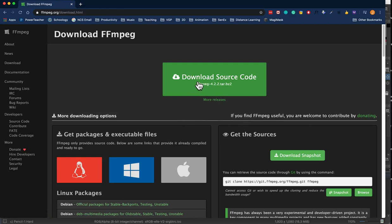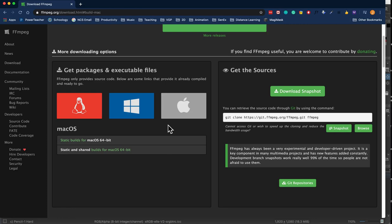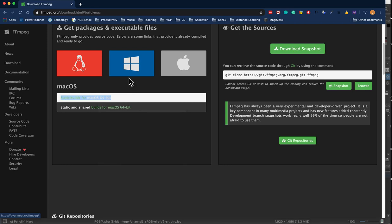You think that you'd want to download this here. I want this to be as easy as possible. Here's Windows, here's Mac. I am on a Mac so I'm going to click on Mac. Then when you get here, for at least for a Mac you're going to go to static builds for Mac OS 64 bit.